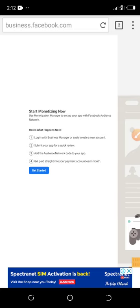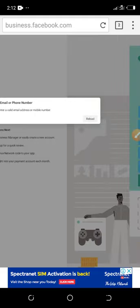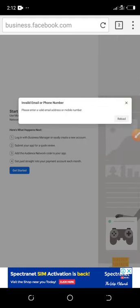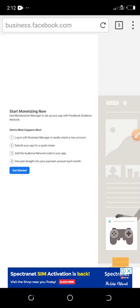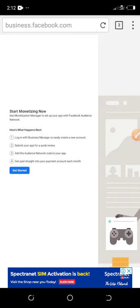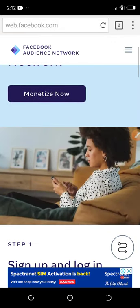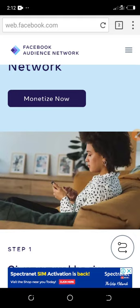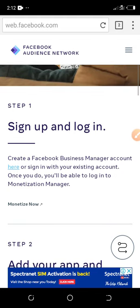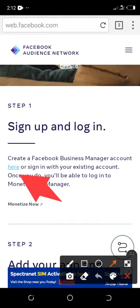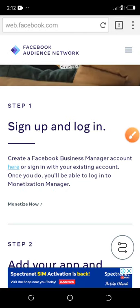If you click Get Started and it shows an error — 'invalid email or phone number, please enter a valid email address or phone number' — this is because you have not yet created a Business Manager account. Go back using the back button, scroll down, and don't click Monetize yet. You'll see Step 1: Sign up and login — you need to create a Facebook Business Manager account first.